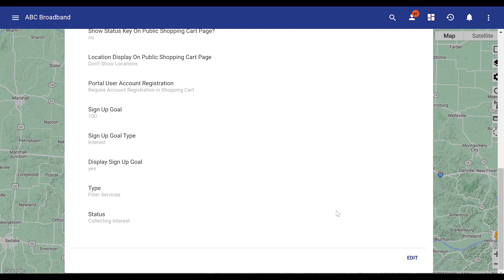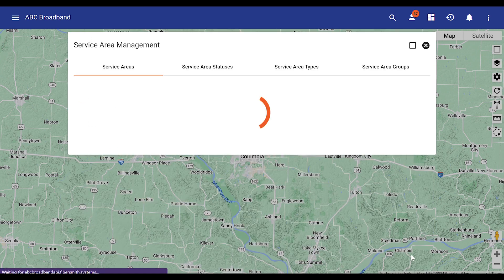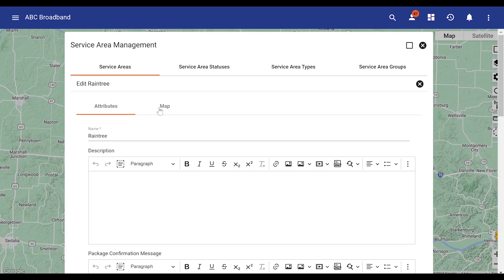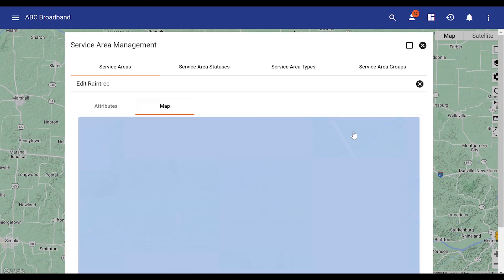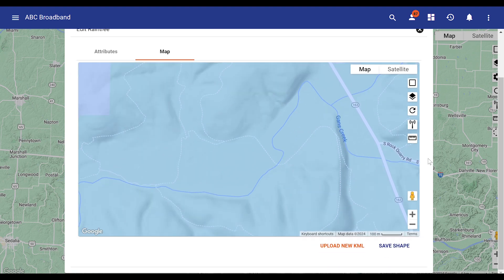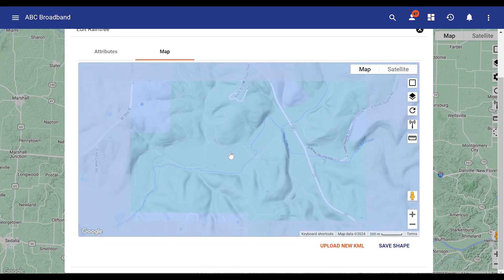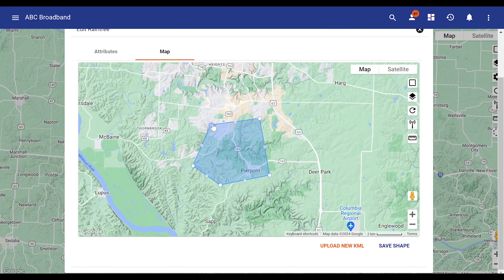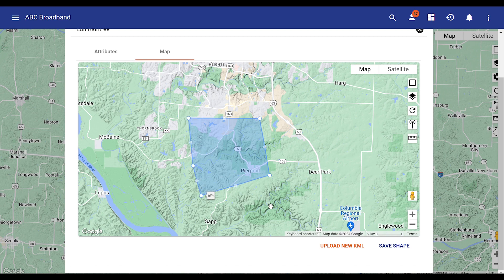Service areas are adjusted as the network grows or changes. It's easy to make changes to a service area by either uploading a new KML shape or simply dragging the points of a shape to shrink or expand service availability. Accurate service areas are a key to offering accurate products and services for your company and Vision.